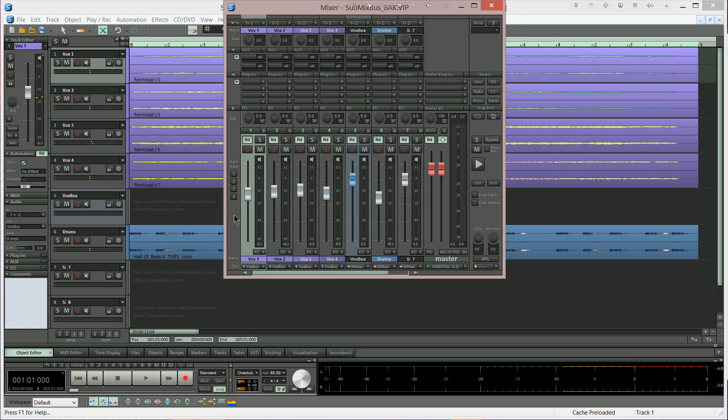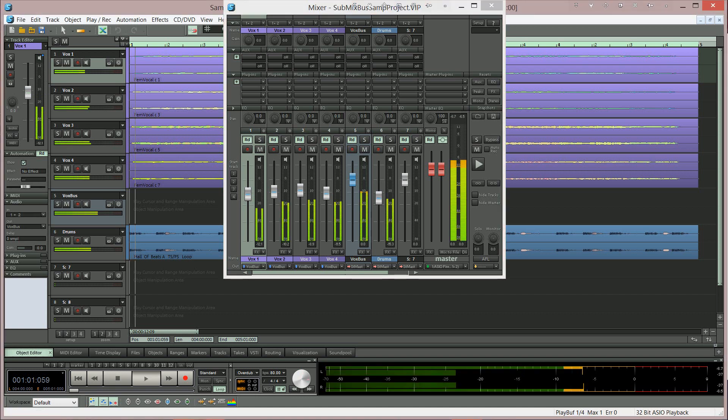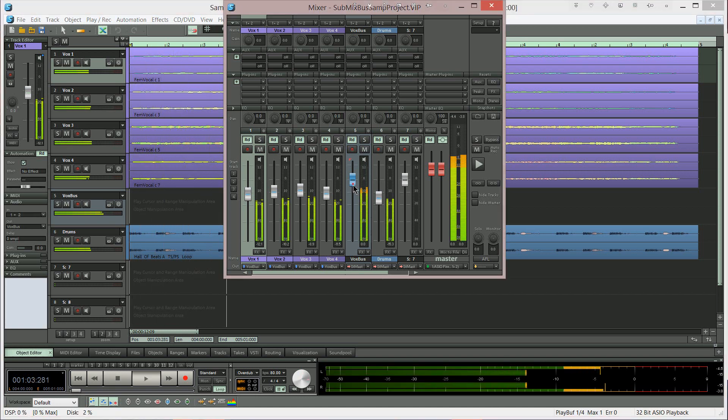So now when I press playback I can adjust the bus fader. And this will change the relative level of the vocal tracks which are routed to the bus. And I'll see you next time. Bye.